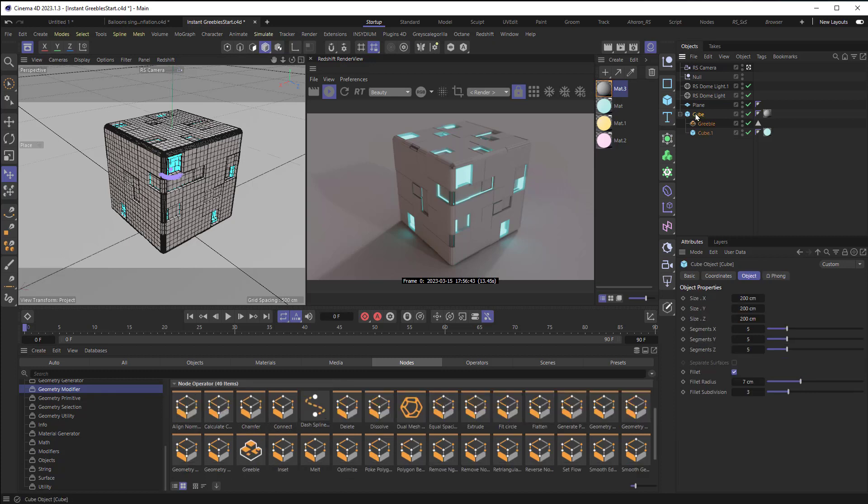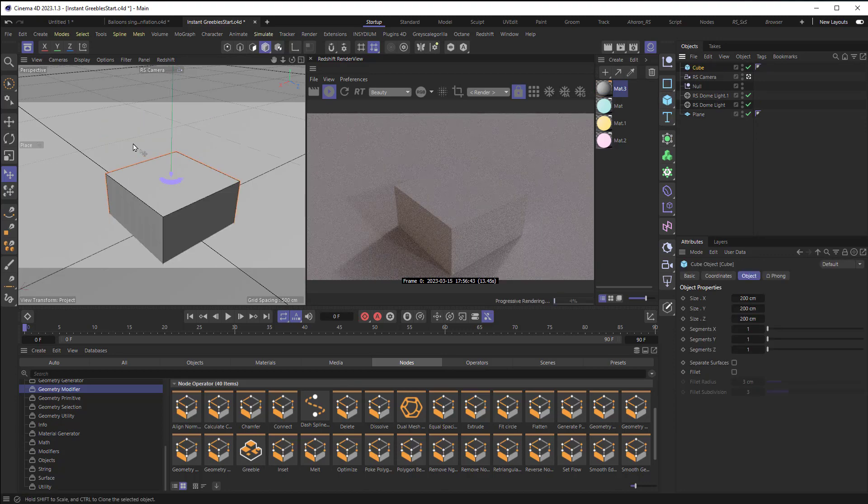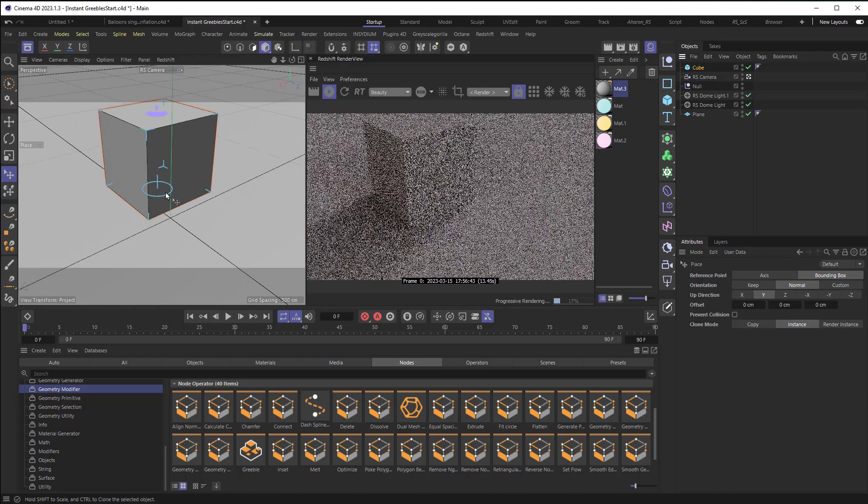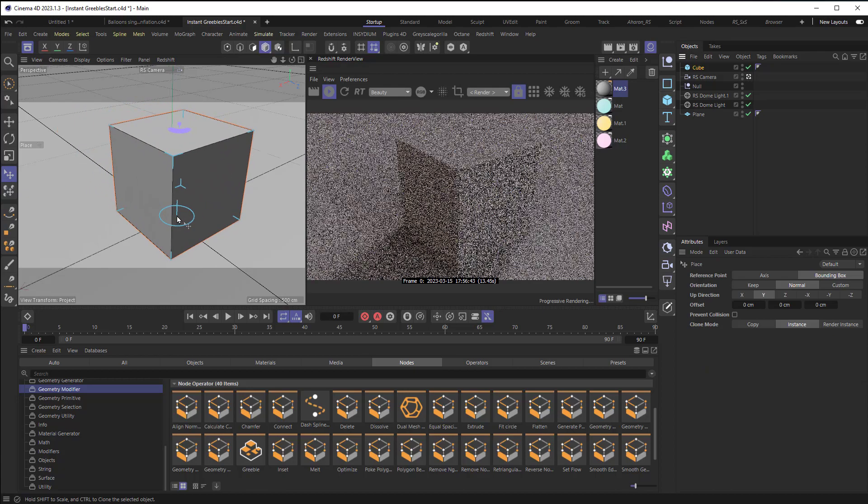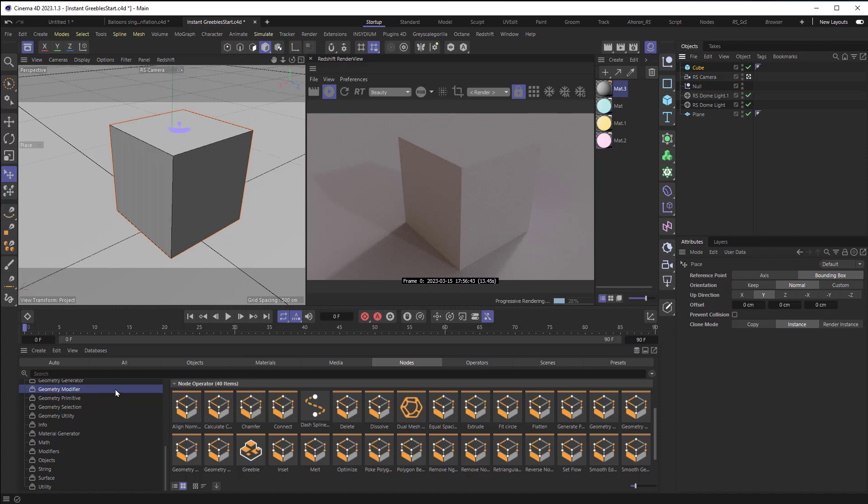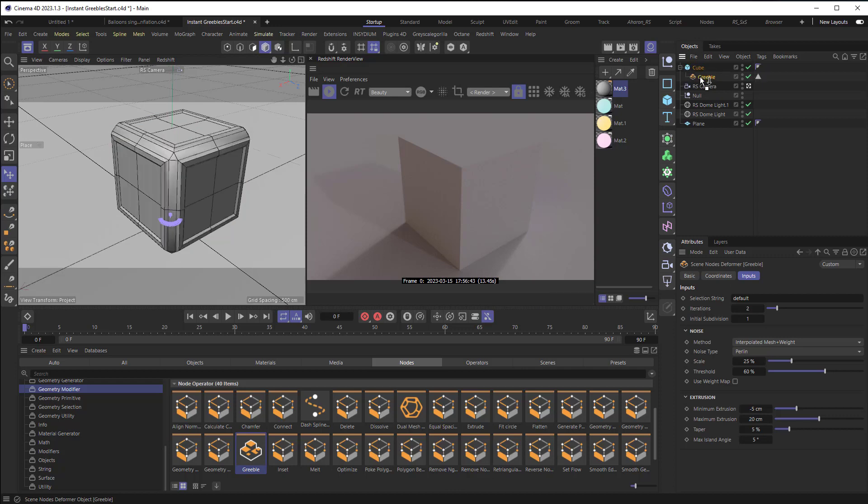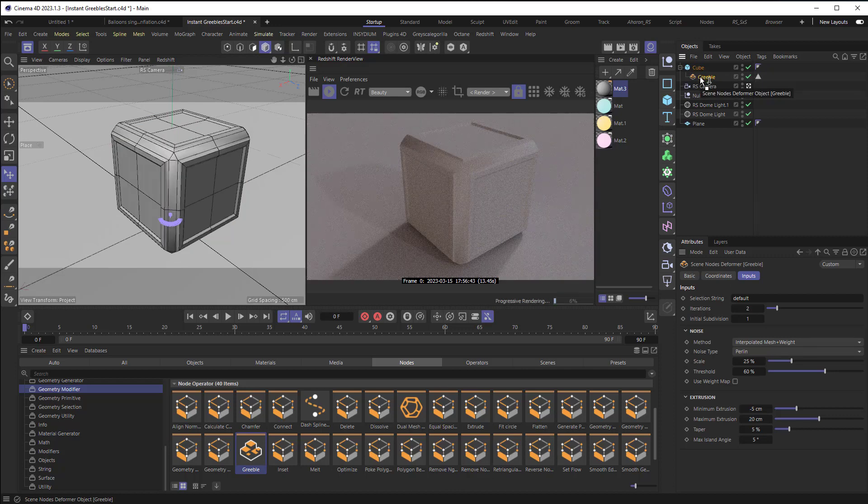Let me delete our cube here so we can start from scratch. I'm going to add a cube in right here. I'm going to use the Place tool to place it on the surface of a plane that we've got there. And then I'm going to go into the Geometry Modifier section, and I'm going to double click on the Greeble here. And then I'm going to take this Greeble here and drop it inside of the cube.